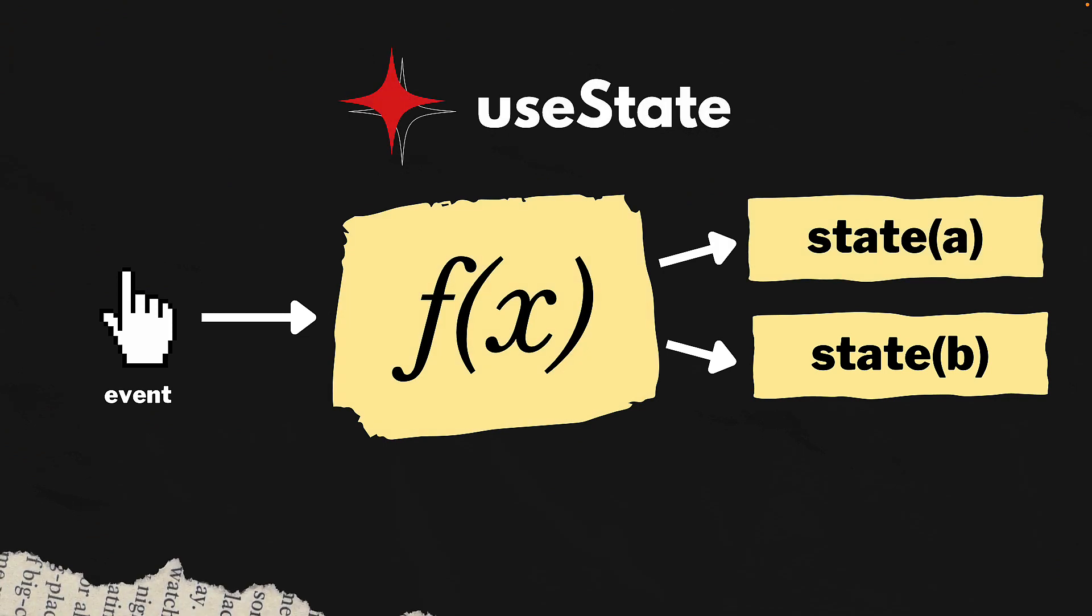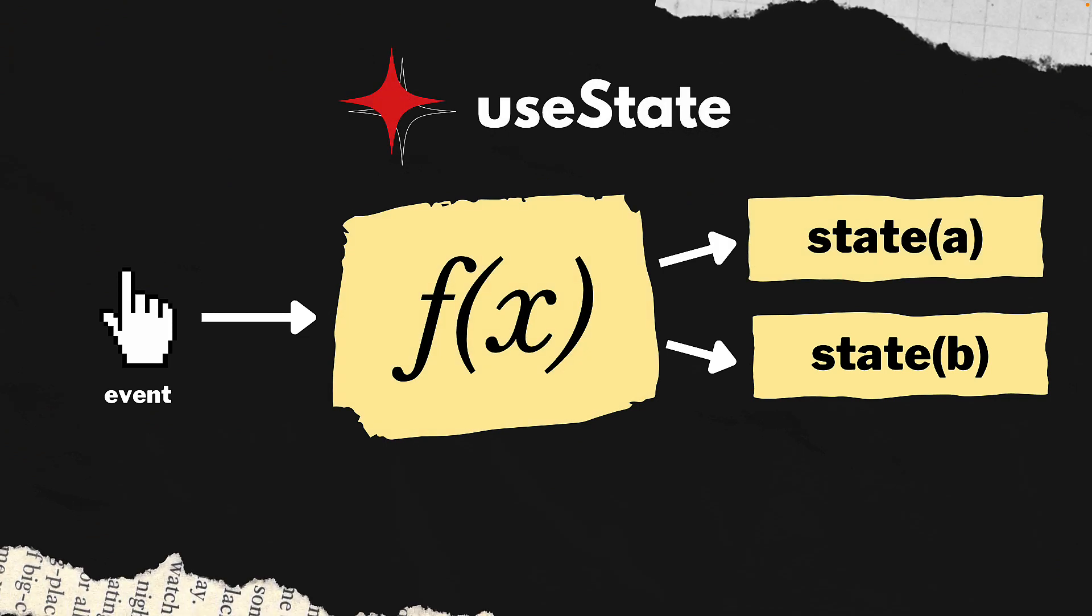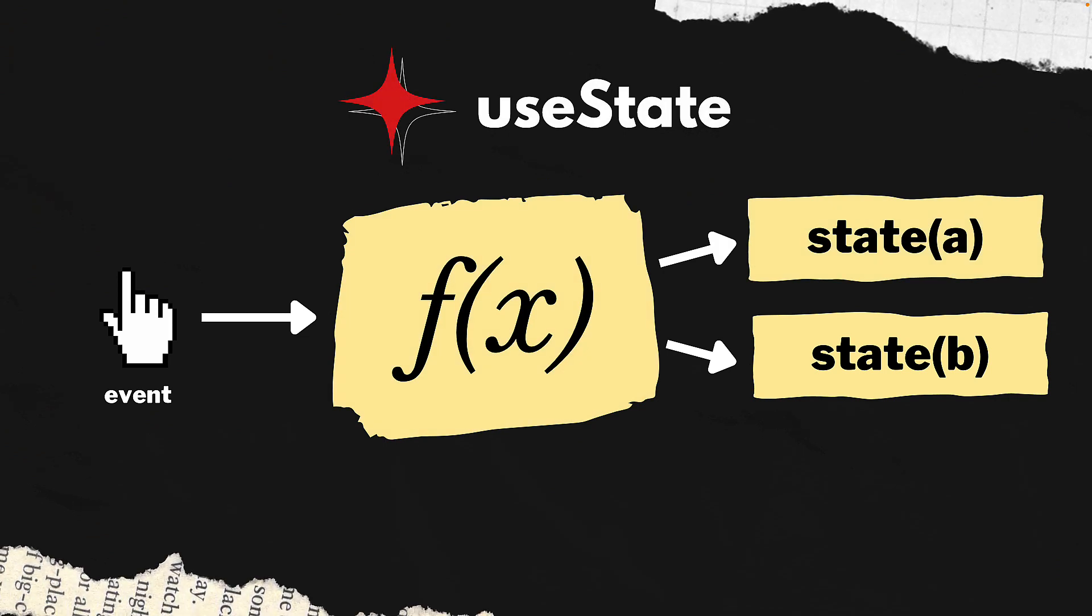Let's first look at how this useState application is functioning. When the user carries out an event, like changing the input, we hand it off to a function and then that function is responsible for setting the individual states to their new values. All of this logic is embedded into our app code.